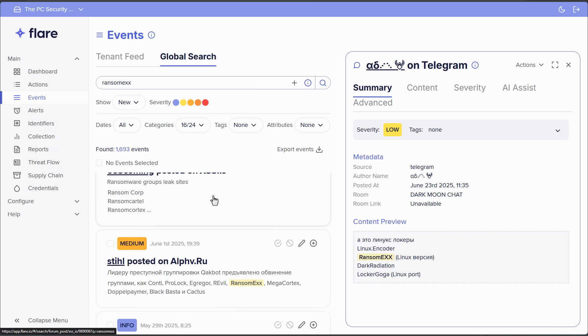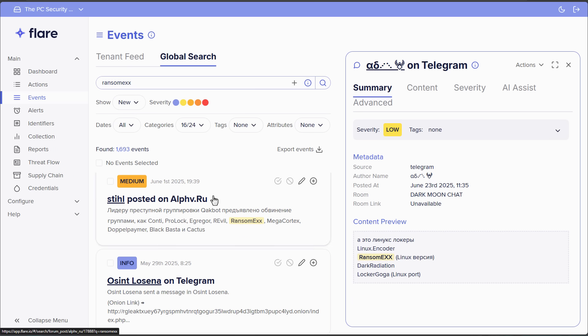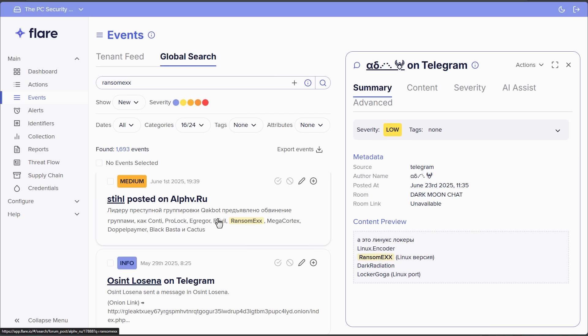But yeah, if we keep scrolling through our search here, you can see that we have multiple mentions of RansomX in various forums. We've got one in some kind of Russian forum where it's mentioned along with the likes of Conti, Egregor. Now I don't read Russian, so I can't tell you what it says. But usually it comes hand in hand with cybercrime and ransomware.